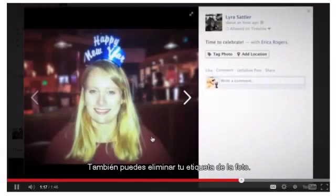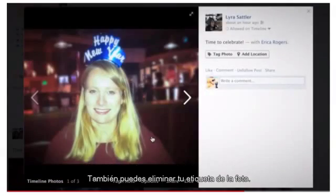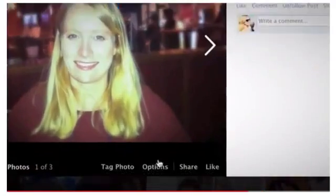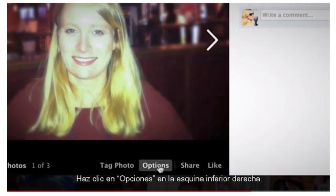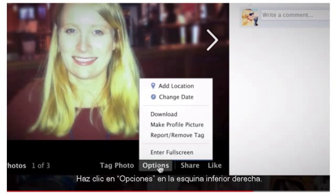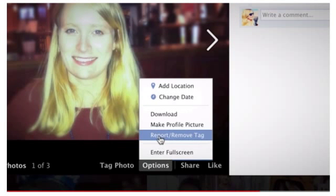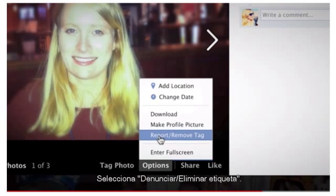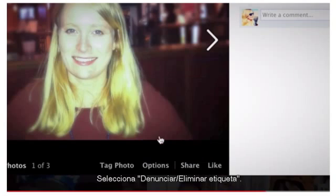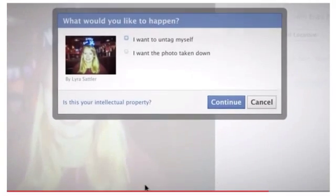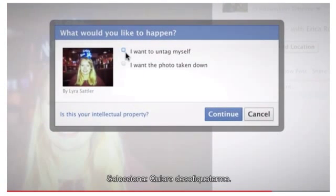You also have the option to untag yourself. Click options near the bottom right corner. Click report removed tag. Select I'd like to untag myself.